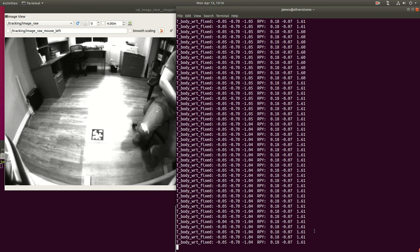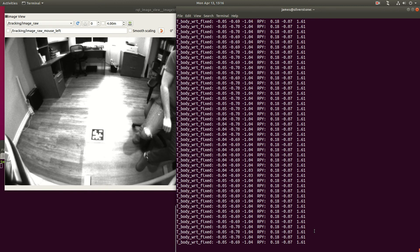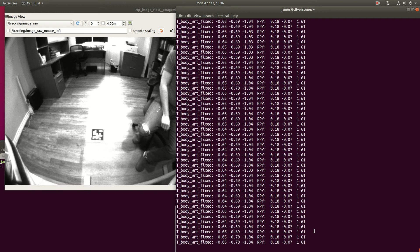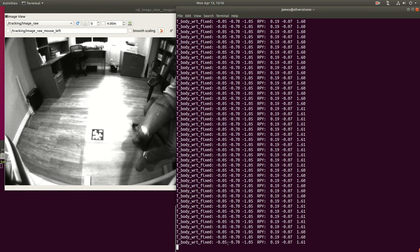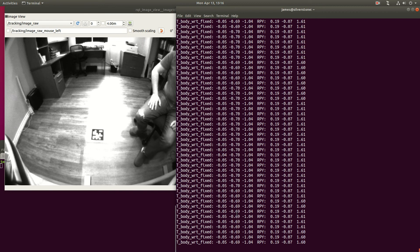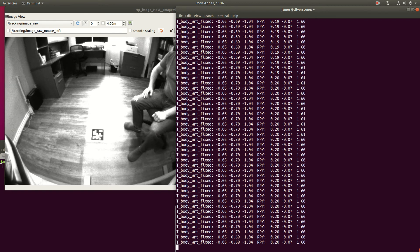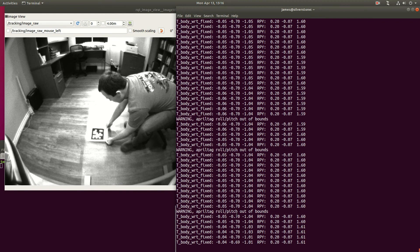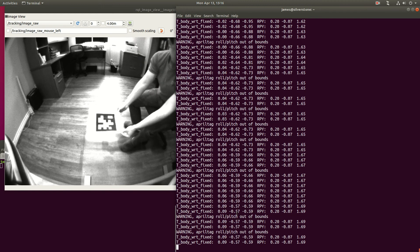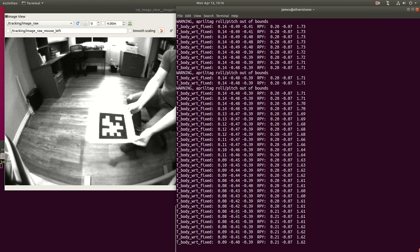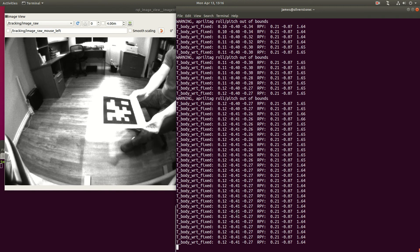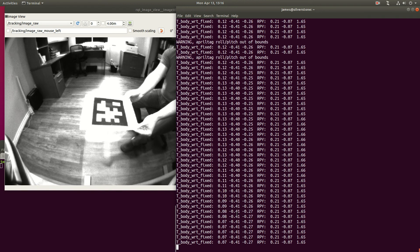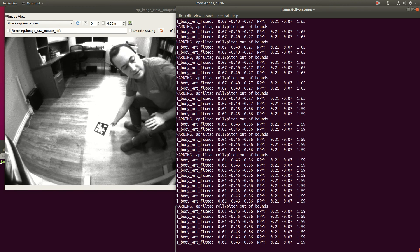The same can be seen in the translation of the body. Right now the drone thinks that it is about one metre above the fixed frame. If I now move the April tag up, you can see the z now decreases to about 25 centimetres, which is where I'm holding it.